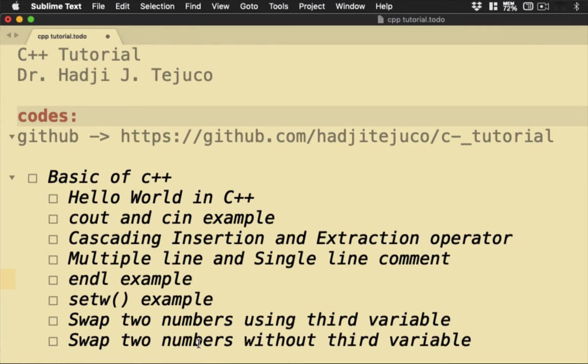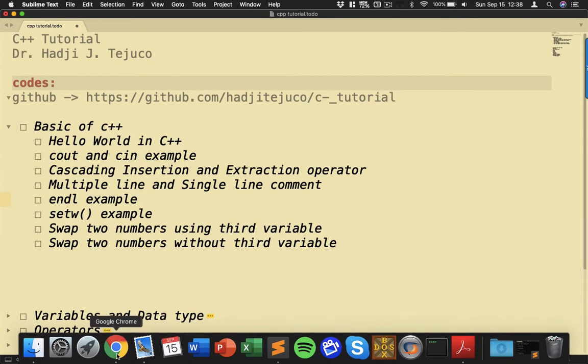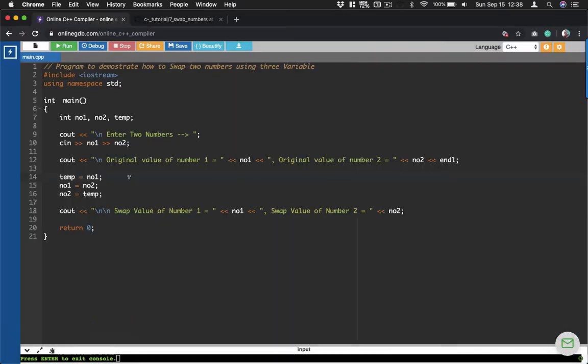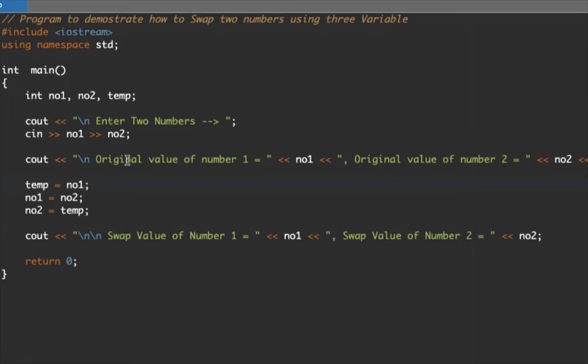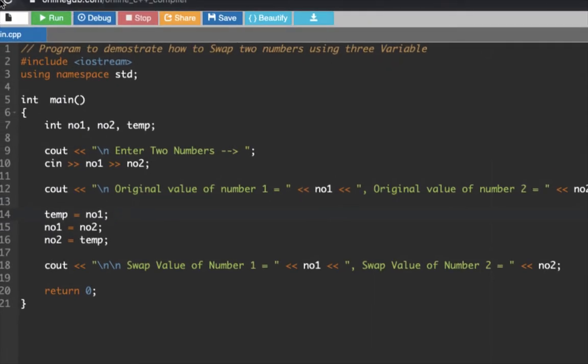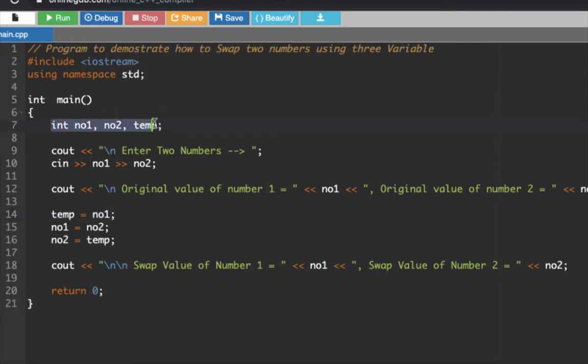Let's now go to our browser and zoom in. This is our code for that example. The program demonstrates how to swap two numbers using three variables.